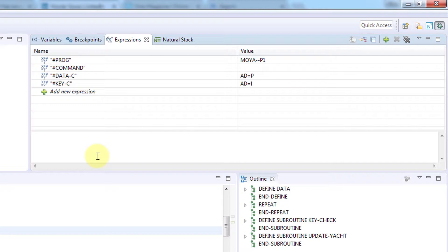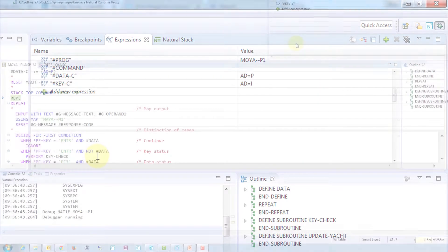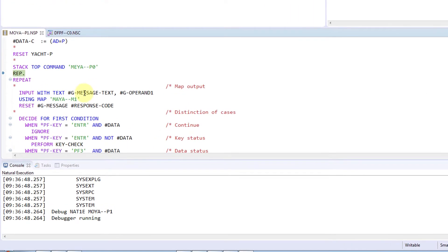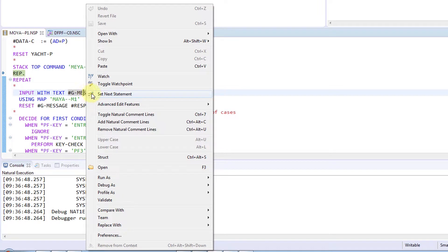In addition to adding Watch variables from the Variables view, you can also do it directly from the source code. The process is similar. Right-click a variable and select Watch from the menu.